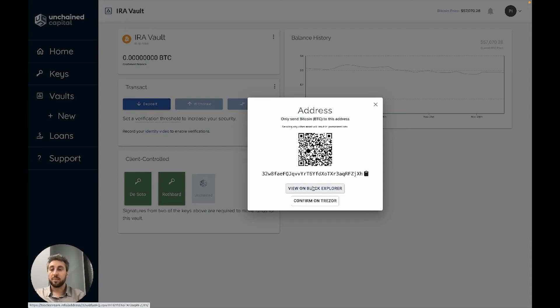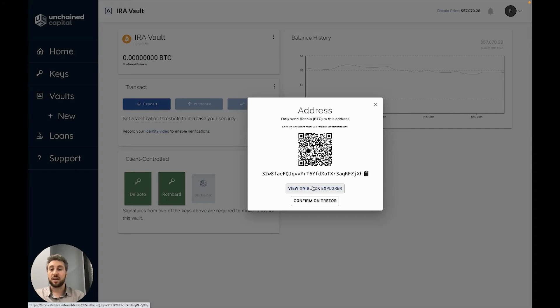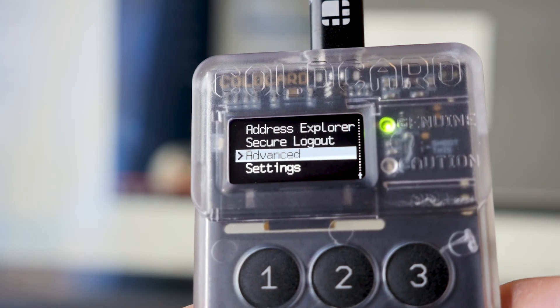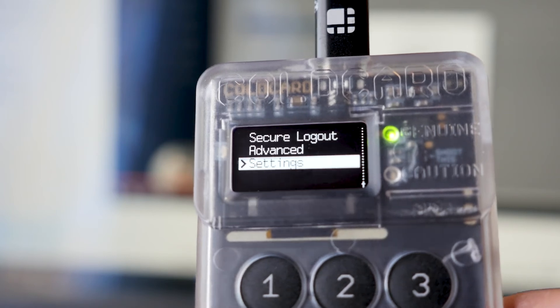If you have a cold card, be sure to import your multi-signature cold card configuration file by downloading it from unchained onto your SD card, unlocking the cold card, and plugging the SD card into the device.